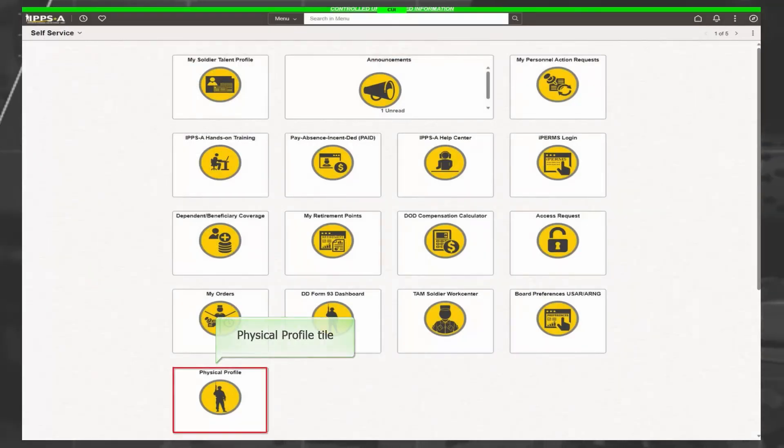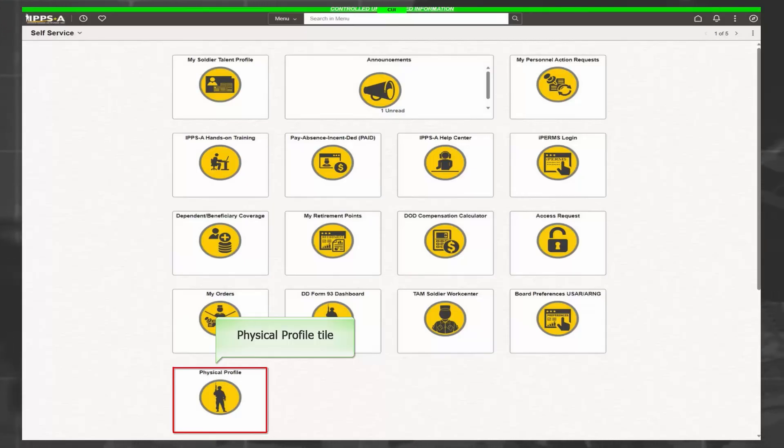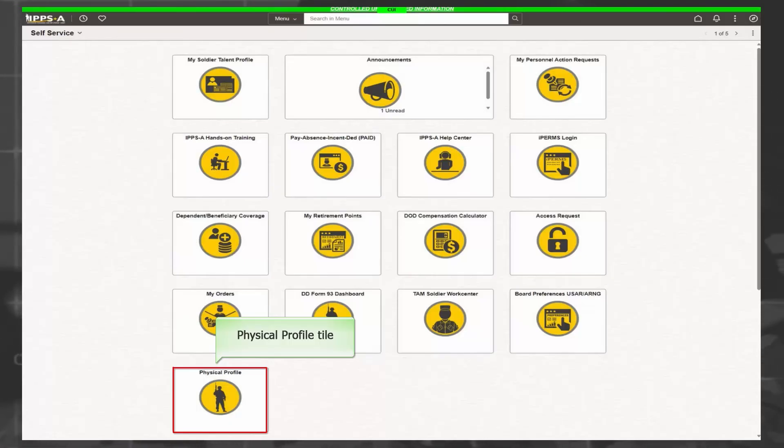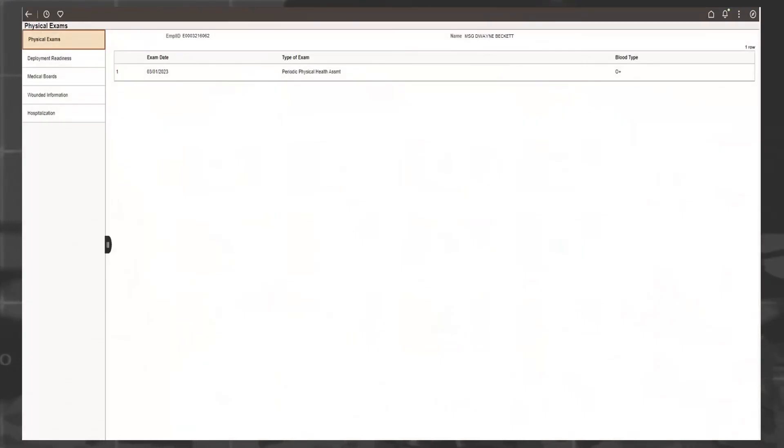The Physical Profile allows access to features necessary to manage your physical well-being. It consolidates and displays medical readiness and fitness data from external systems for HR professionals, managers, commanders, and members to review. There are five categories that we will discuss.